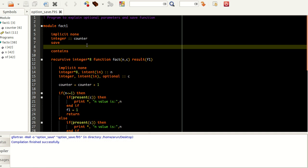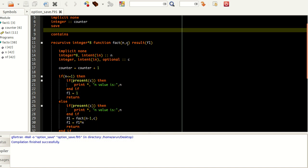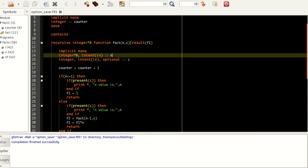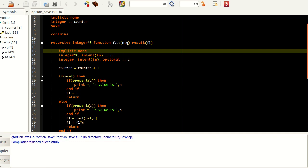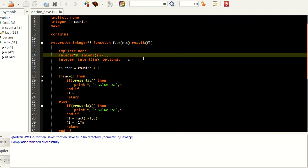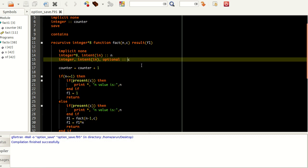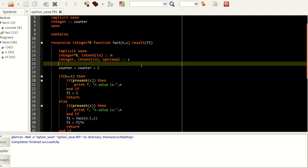To define an optional value in a function or subroutine, you have to include all the values in the argument list, and then explicitly declare certain variables as optional using the keyword 'optional'. If this is not written, it will throw an error. But if it's written as optional, the function can be called without that value without throwing an error, and if it is provided, it will perform additional operations depending on the value.